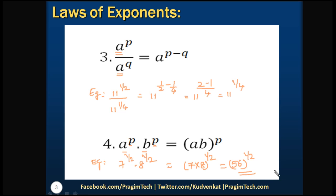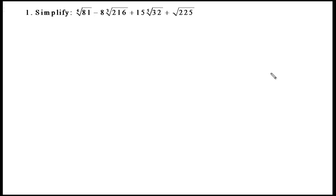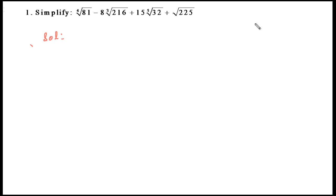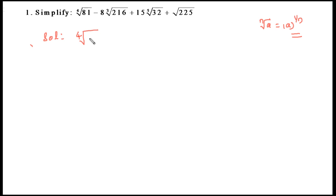Now let's solve questions based on these laws of exponents. The first question is: simplify the fourth root of 81 minus 8 times the cube root of 216 plus 15 times the fifth root of 32 plus the square root of 225. To simplify, we'll represent the numbers under the roots as powers, using the identity: n-th root of a equals a to the power of 1/n.